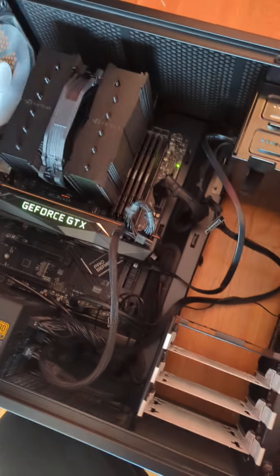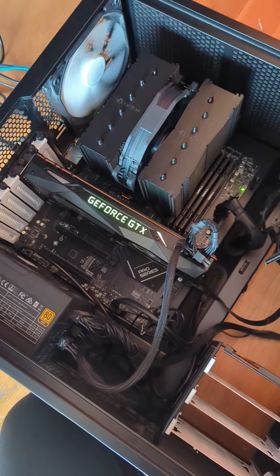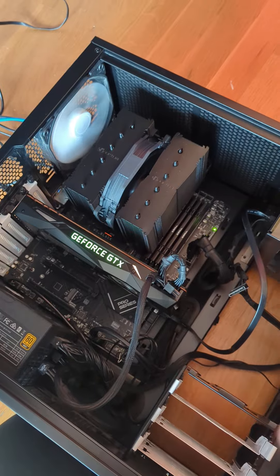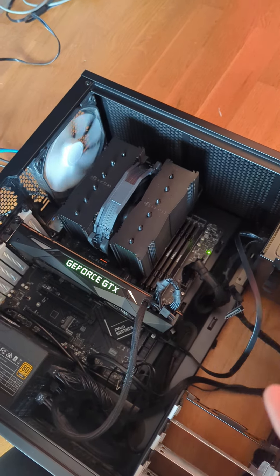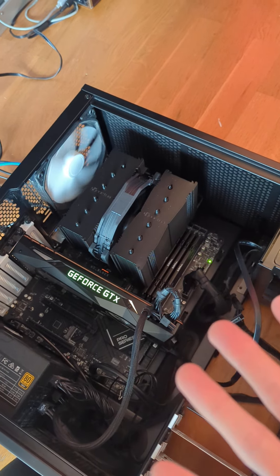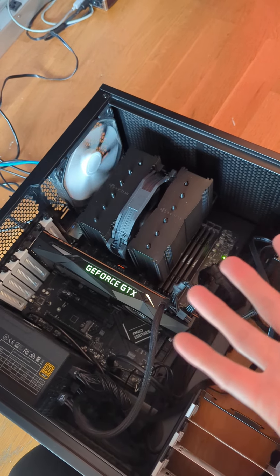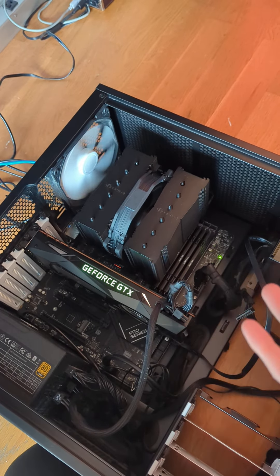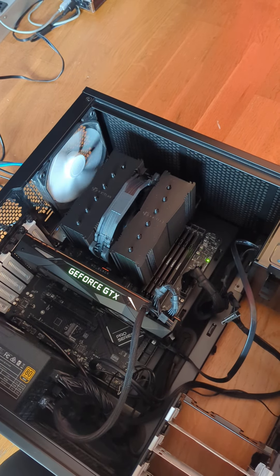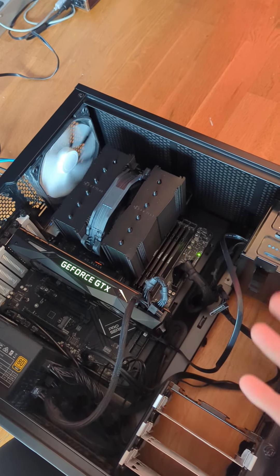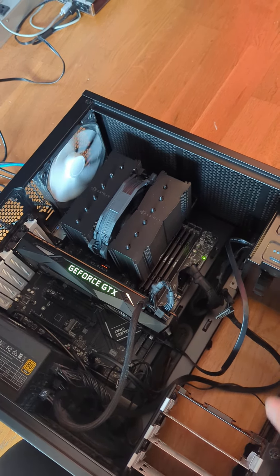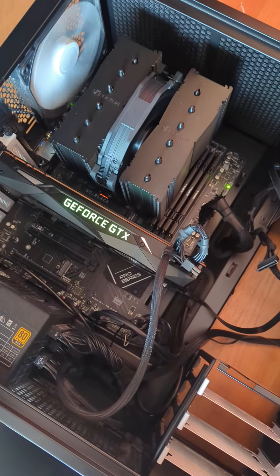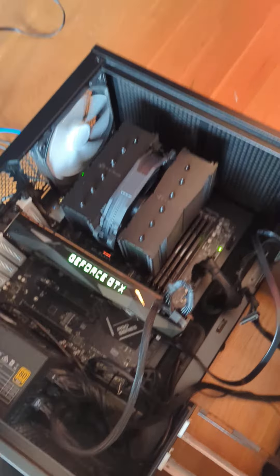So everything is working normally. It just takes forever to boot. And somehow this is normal. Yeah. So MSI, please improve your BIOS or something.